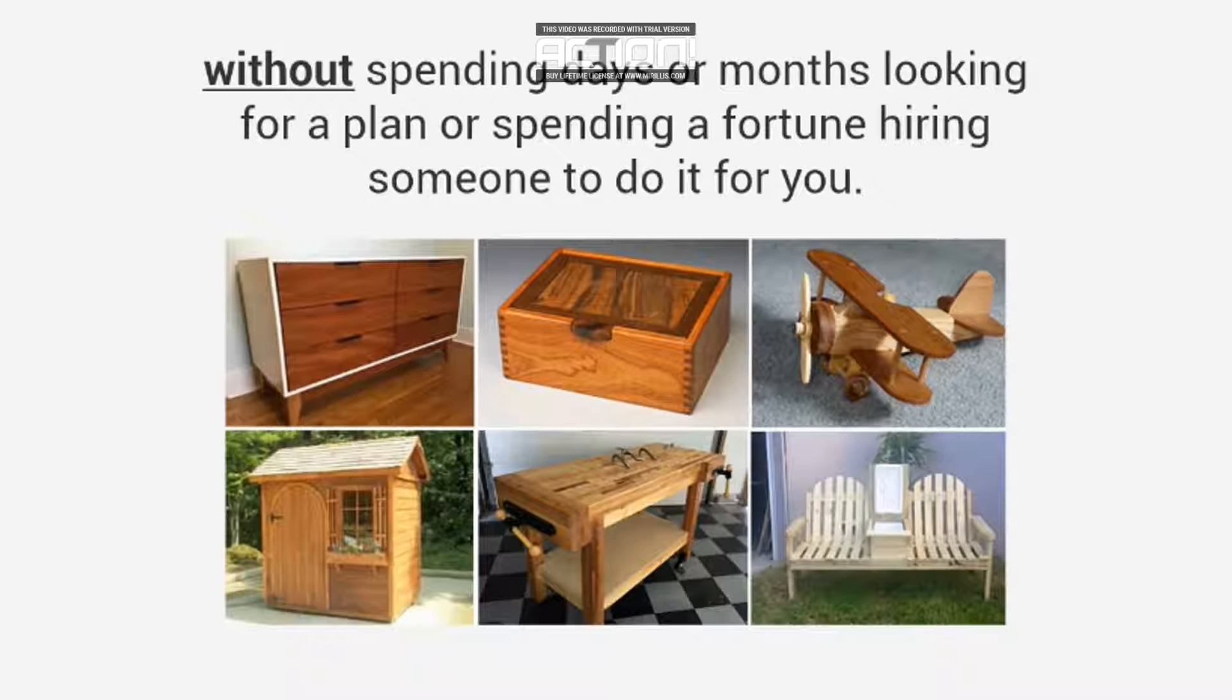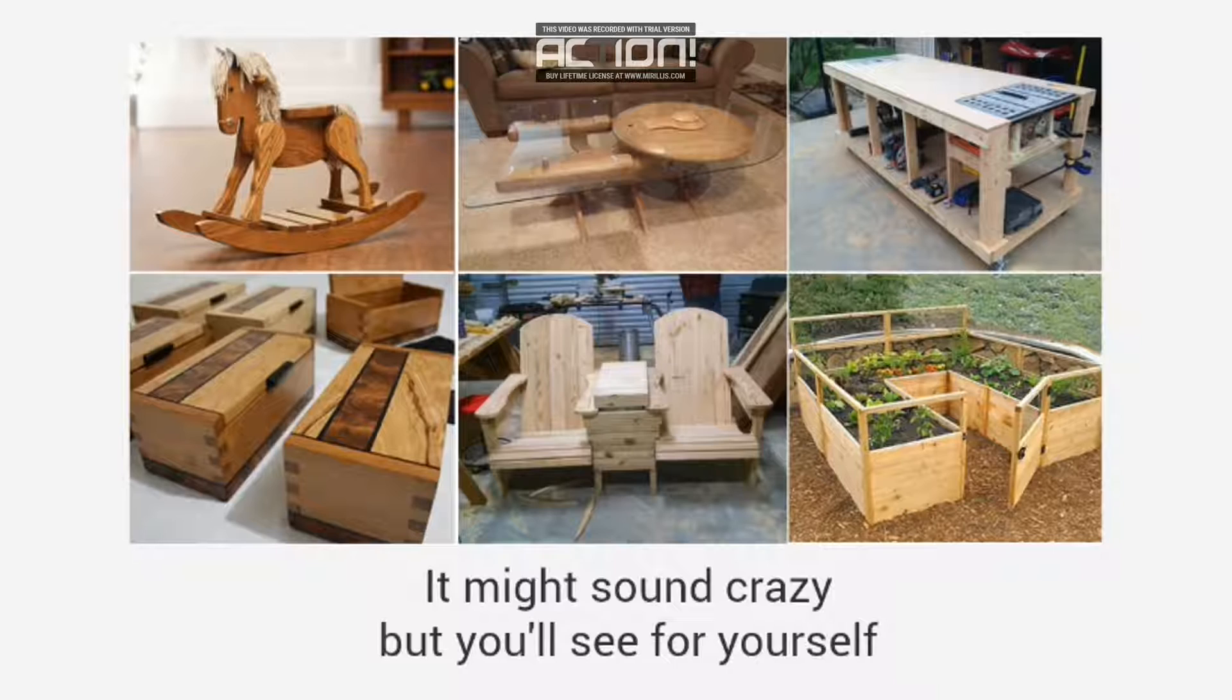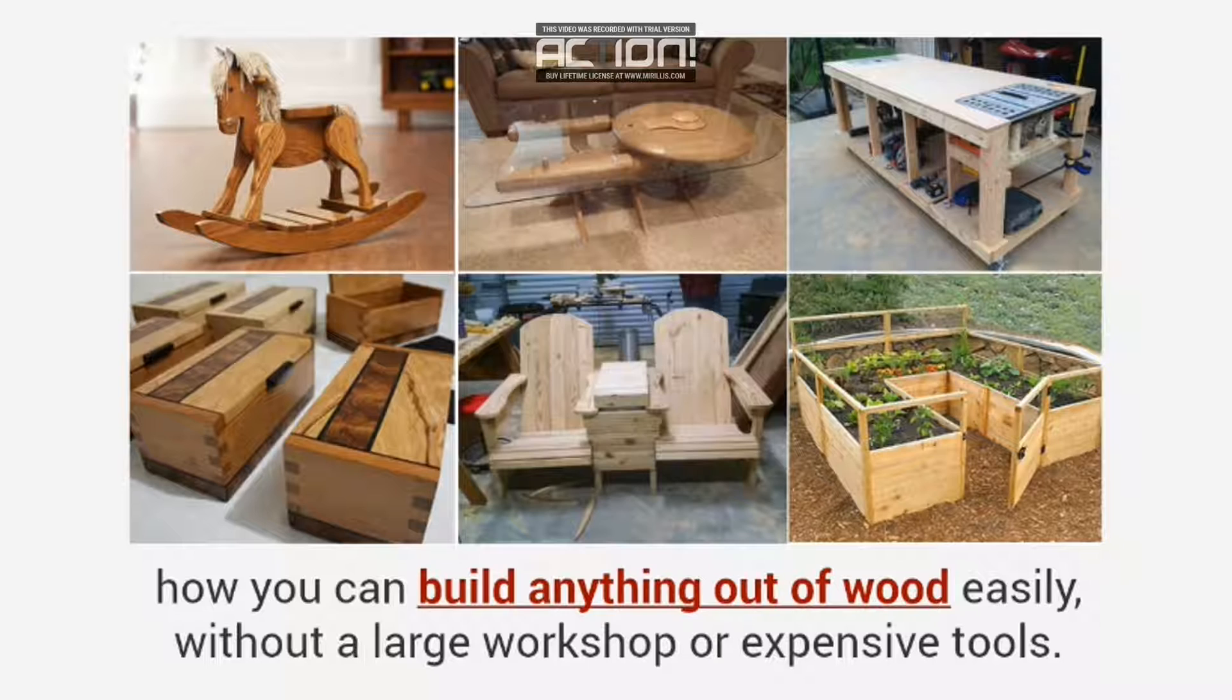It might sound crazy, but you'll see for yourself how you can build anything out of wood easily without a large workshop or expensive tools.